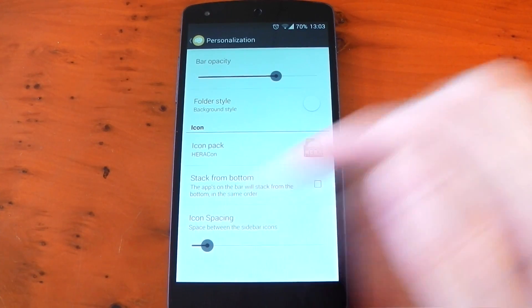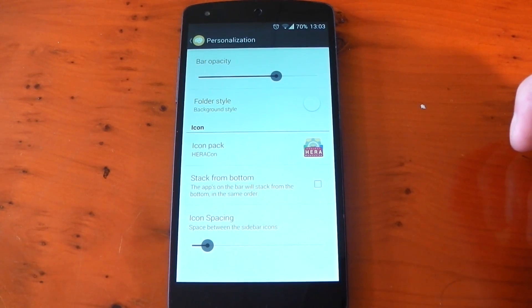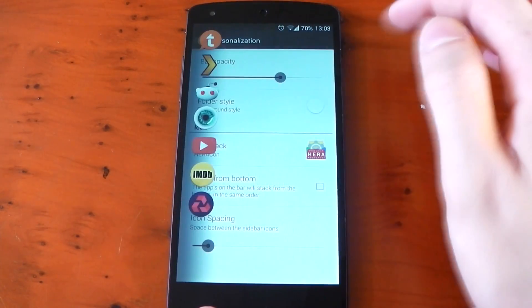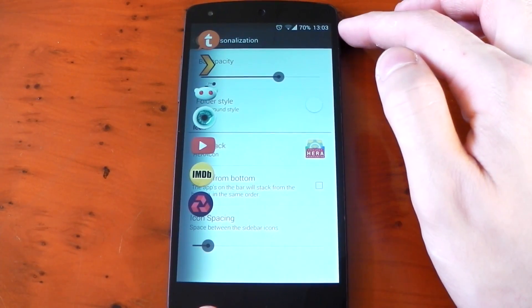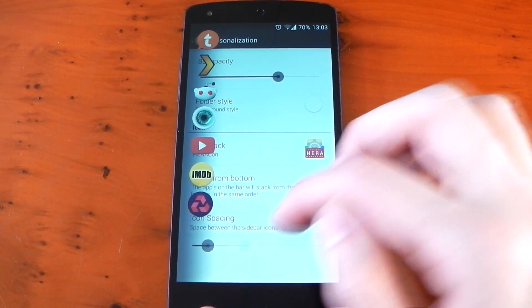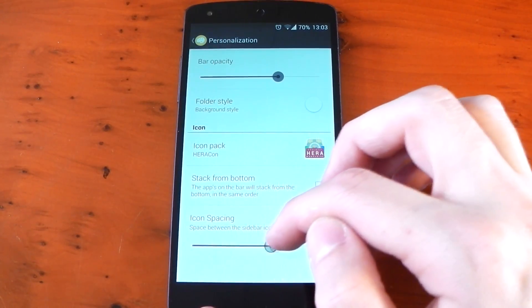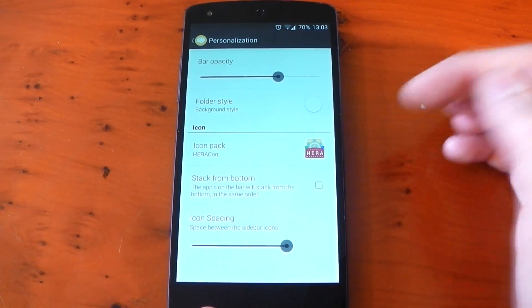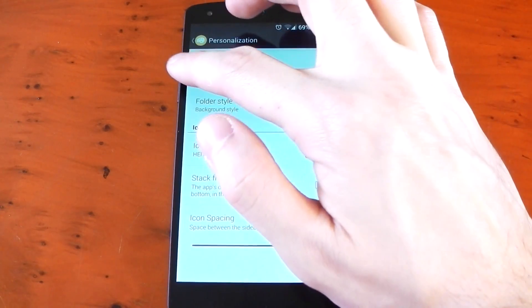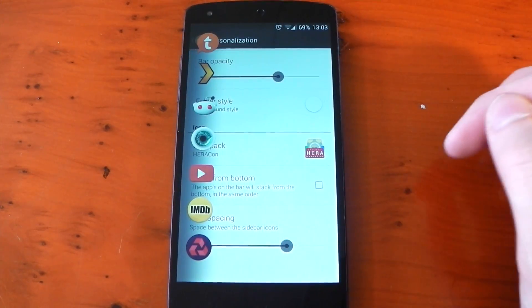This is pretty obvious it changes the spacing between the icons in your sidebar so depending on the number of apps you have you can choose to have less space between them and have them all fit on the screen or you can have more space between them but if you have too many apps you will have to scroll.